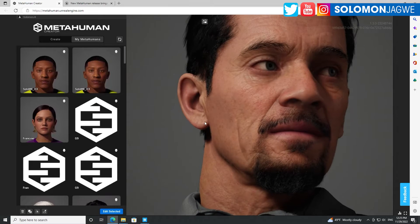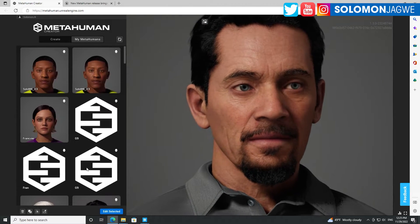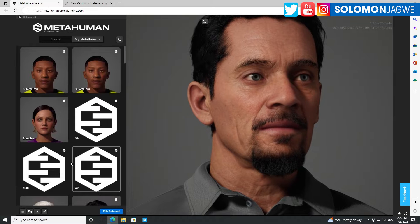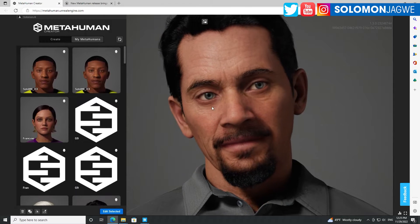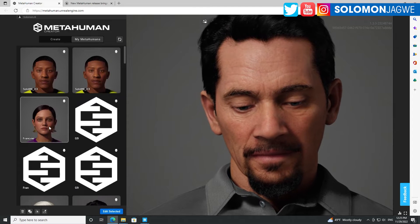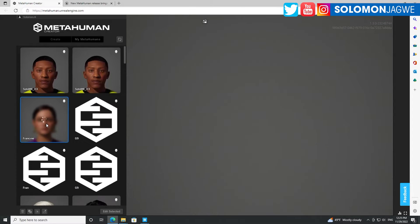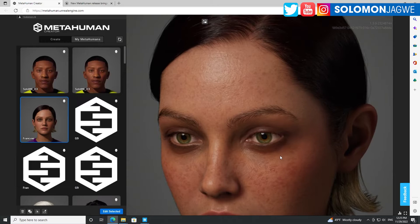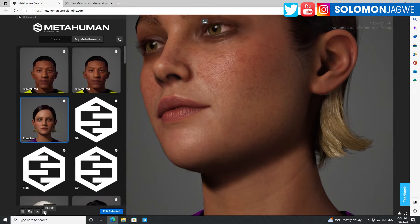I've logged into the MetaHuman Creator. This is one of the MetaHumans I've created. Something new you'll notice down here is that you can duplicate this avatar. Just pick any one of them — for example, let's start with this one. While she's loading, you can go ahead and export.